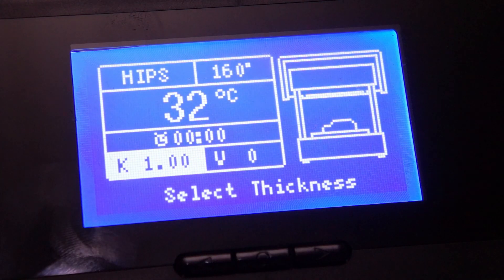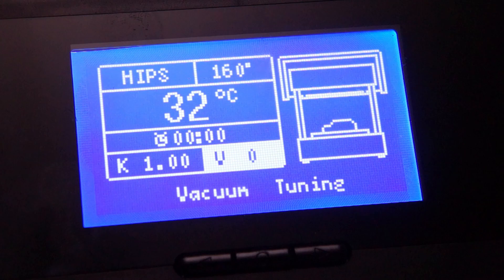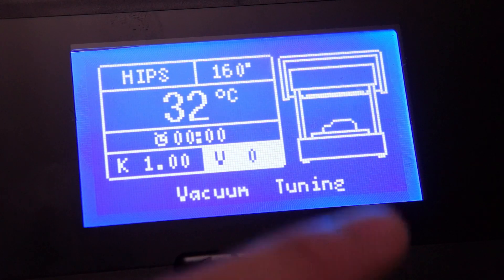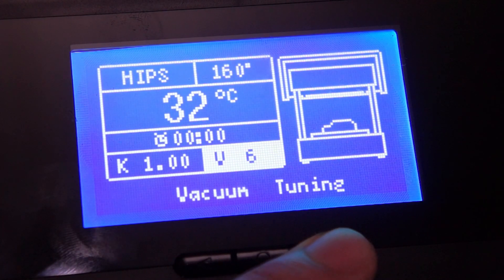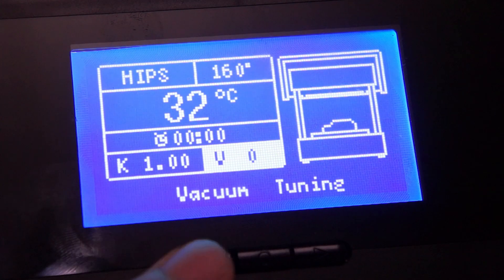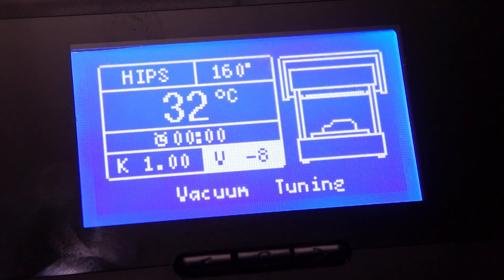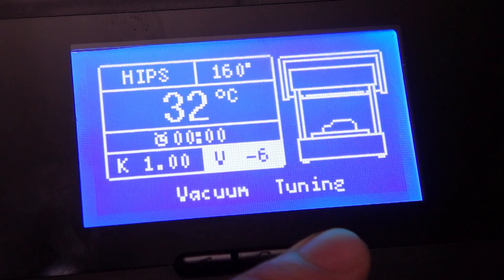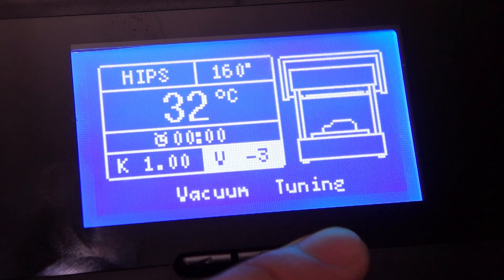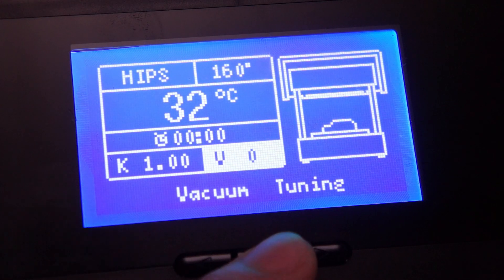Next is the V value. You'll see that when it's selected, it's set to 0. When you cycle through it with the right directional button, it goes up to 8, and with the left, it goes down to negative 8. The V value controls the time it takes vacuum 1 to switch to vacuum 2. The negative values lessen the time; the positive values increase the time.